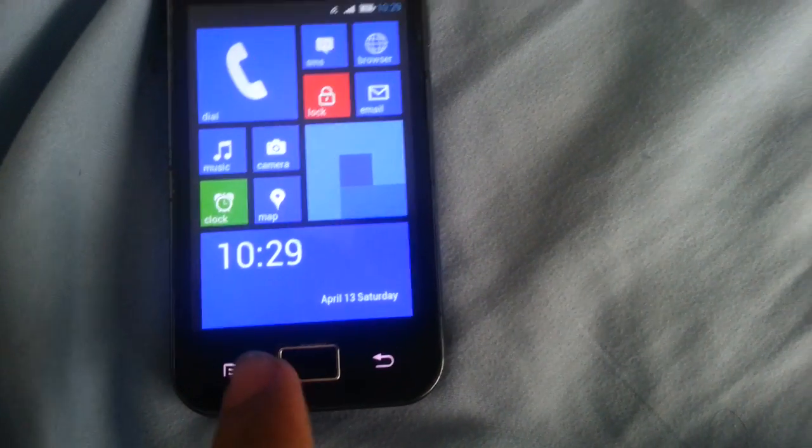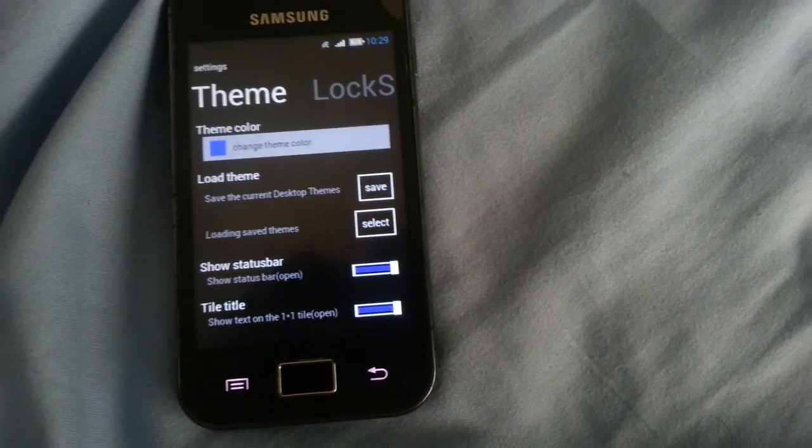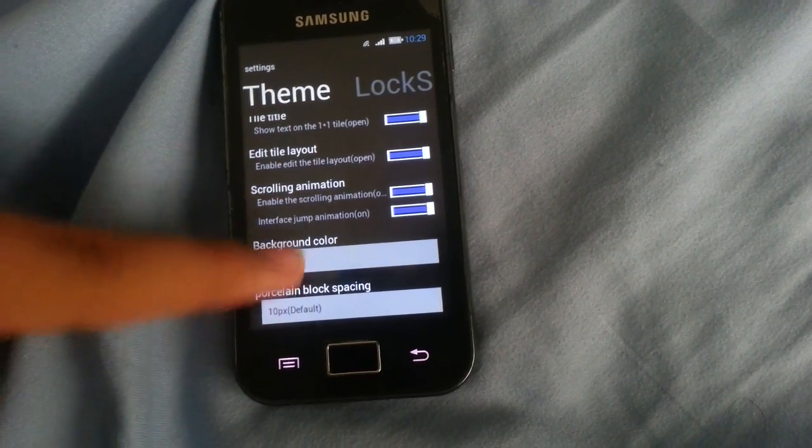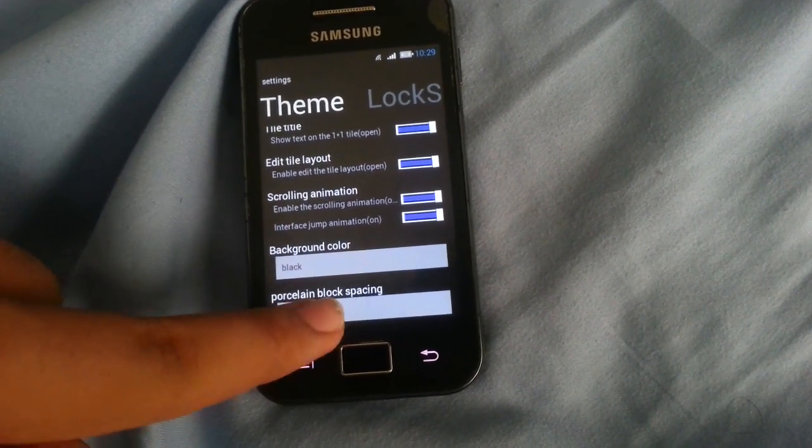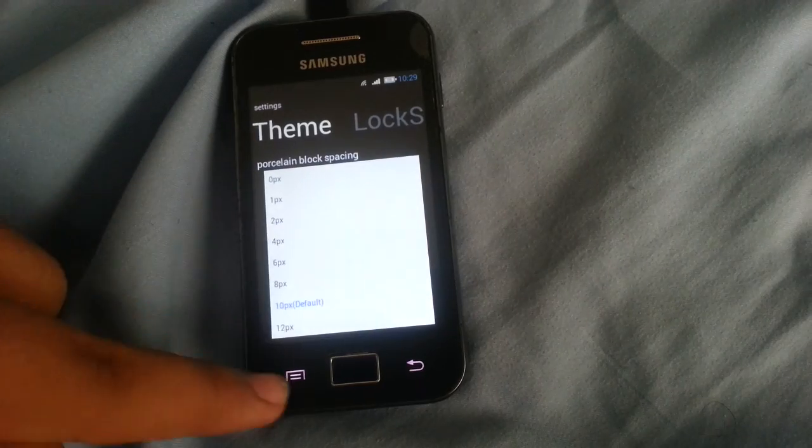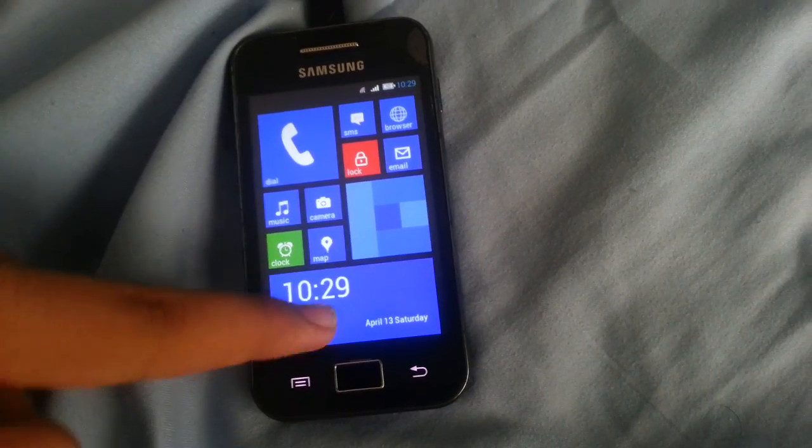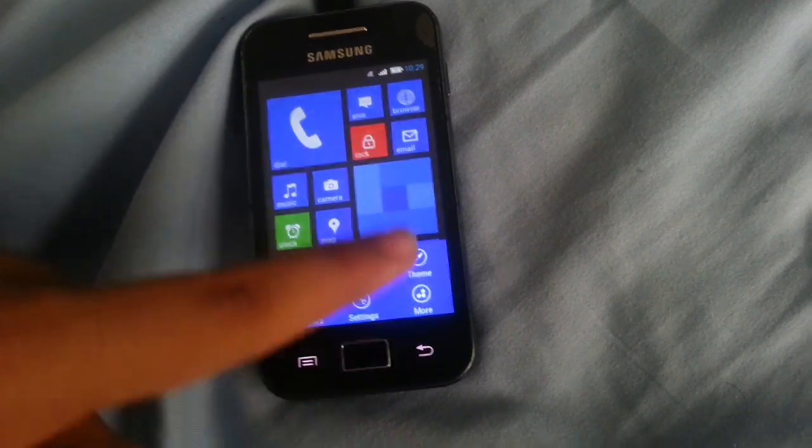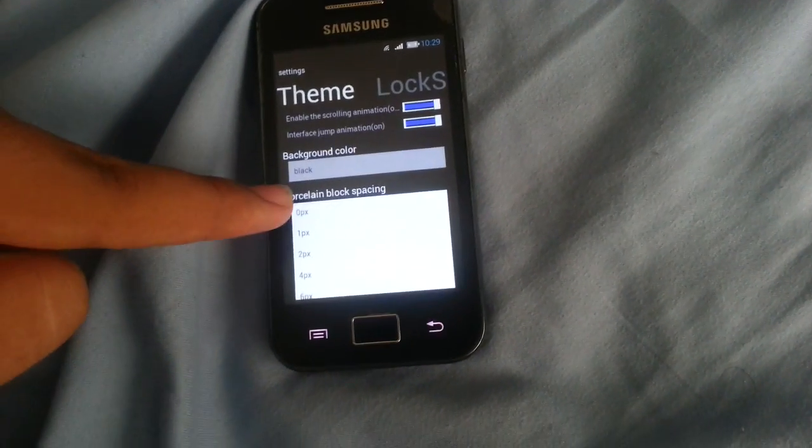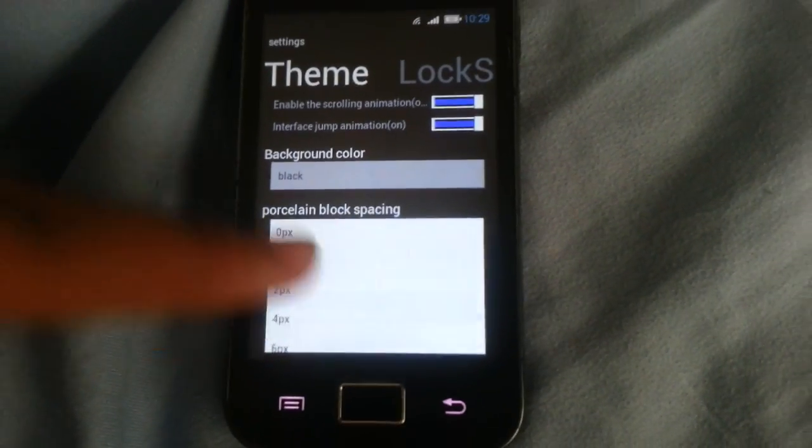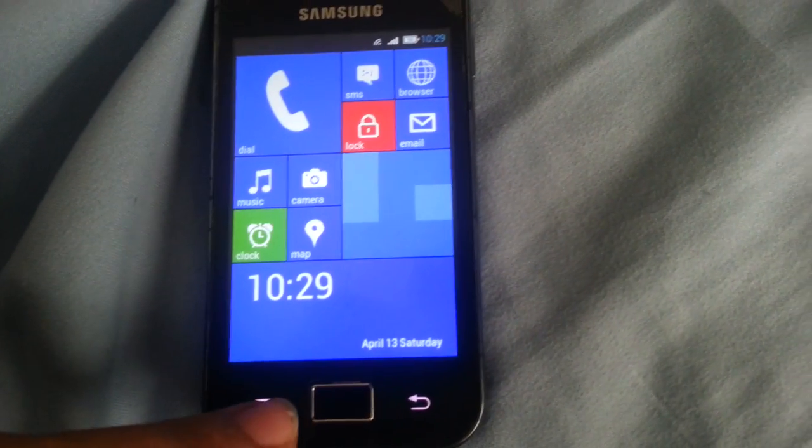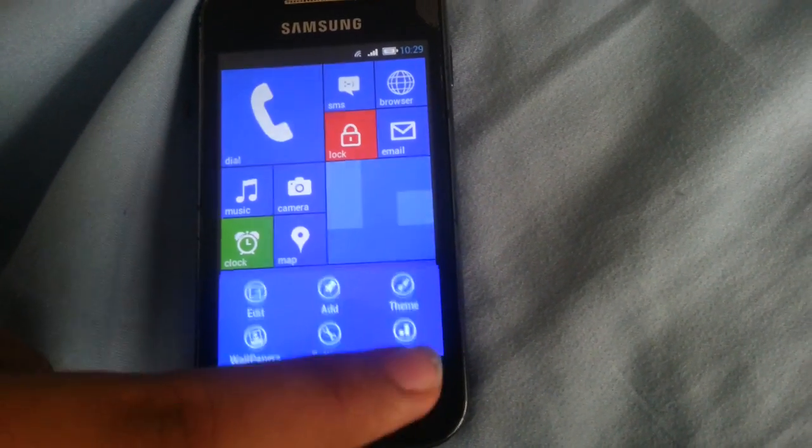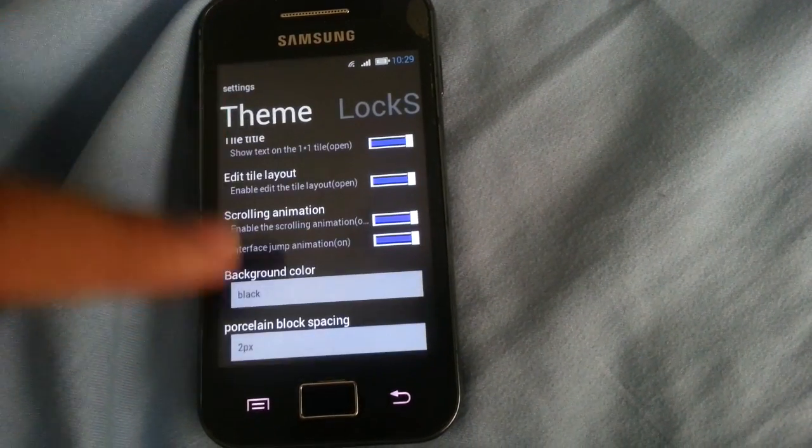As you can see, this is a good touch to it. This is the spacing between the blocks. I like it to be 10, but you can change it to 12, or you can change it to for example 2. As you can see they're really so close to each other.